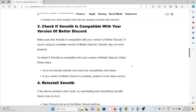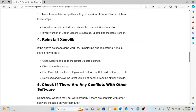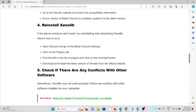To check if Zenolib is compatible with your version of BetterDiscord, go to the Zenolib website and check the compatibility information. If your version of BetterDiscord is outdated, update it to the latest version.